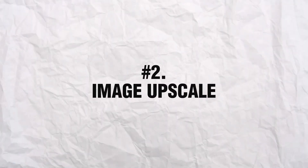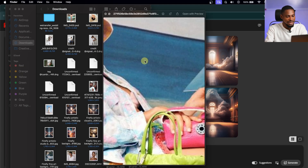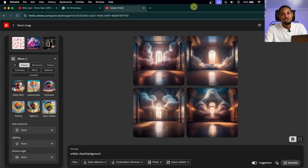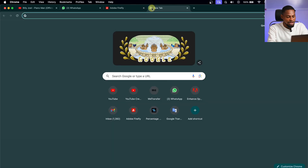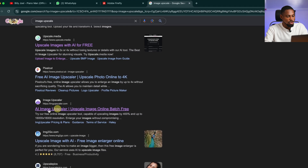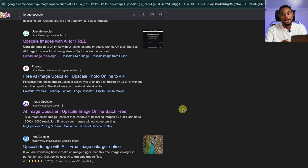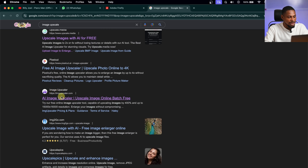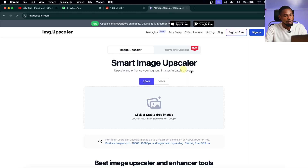The number two way AI can help us as a photographer is image upscaling. If you have a low quality image and you want to upscale it or boost the quality, you can use AI to increase the resolution. Just come to your browser and type 'image upscaler' on Google. There are different applications you can use; I'm going to be using imageupscaler.com so you can see how it works.